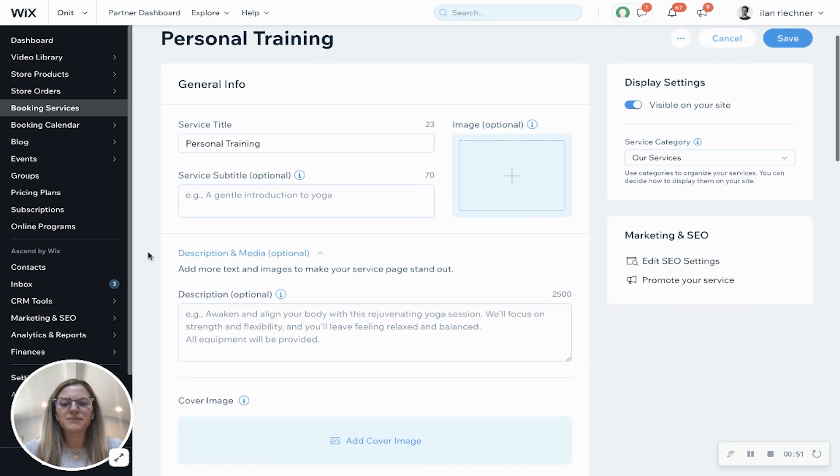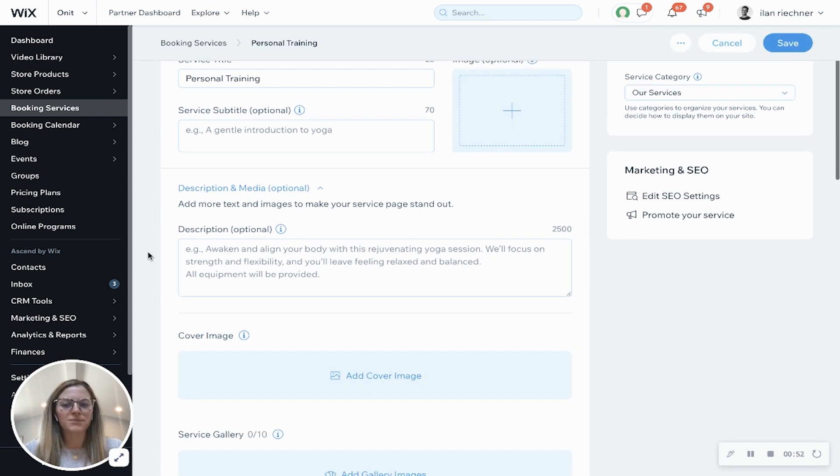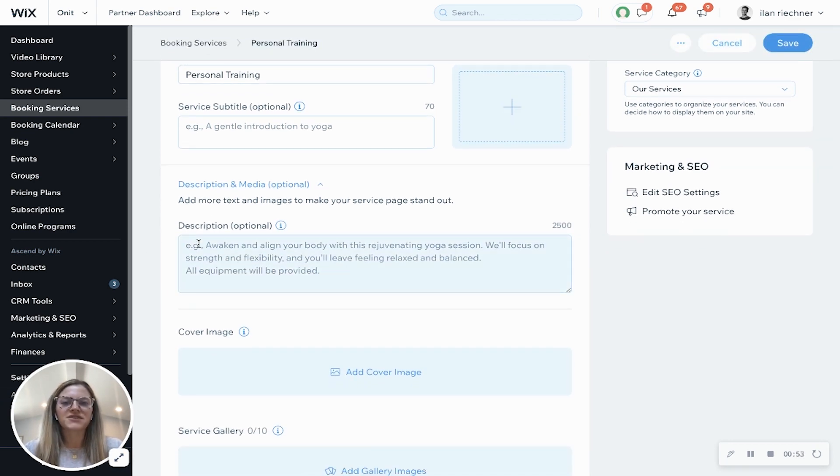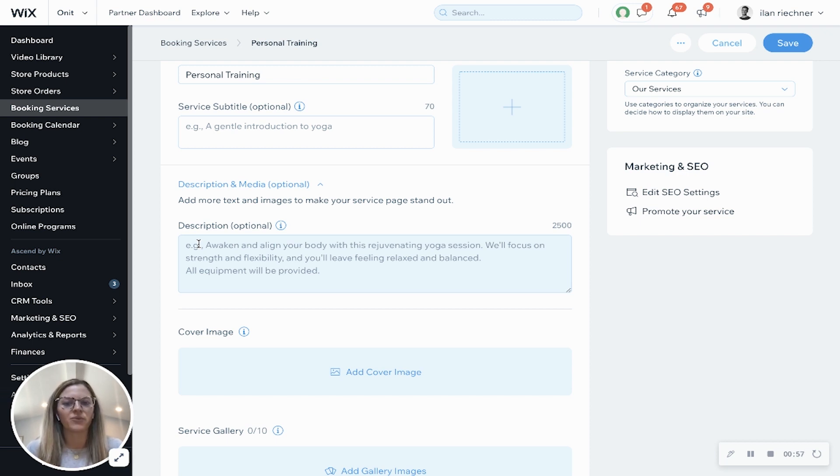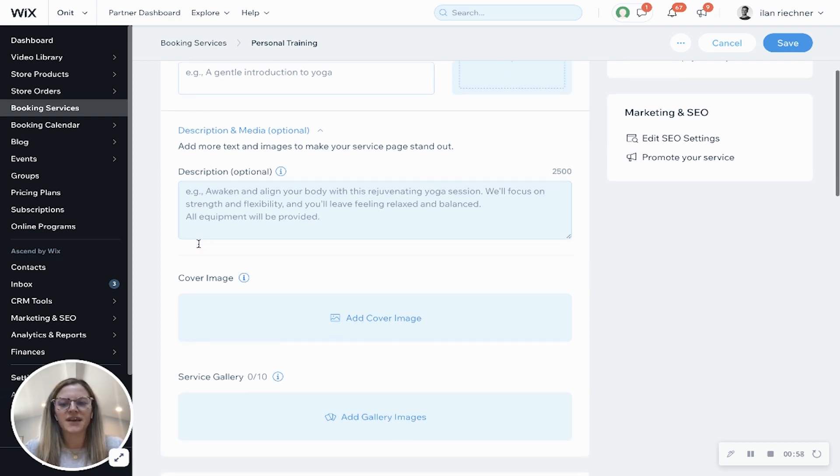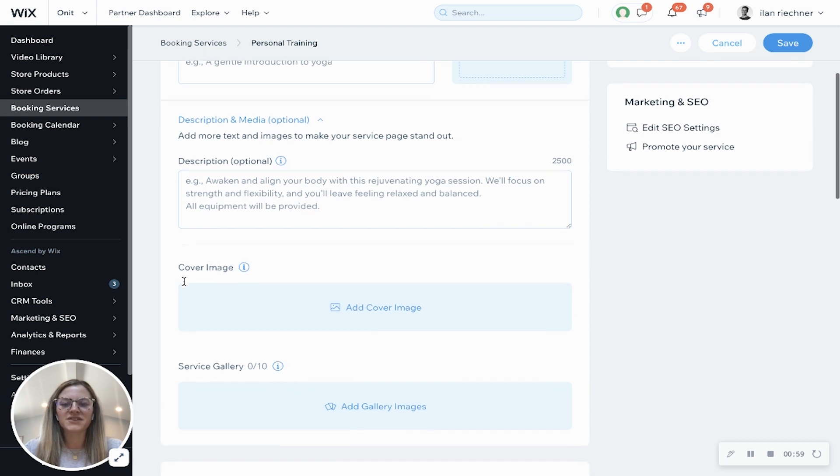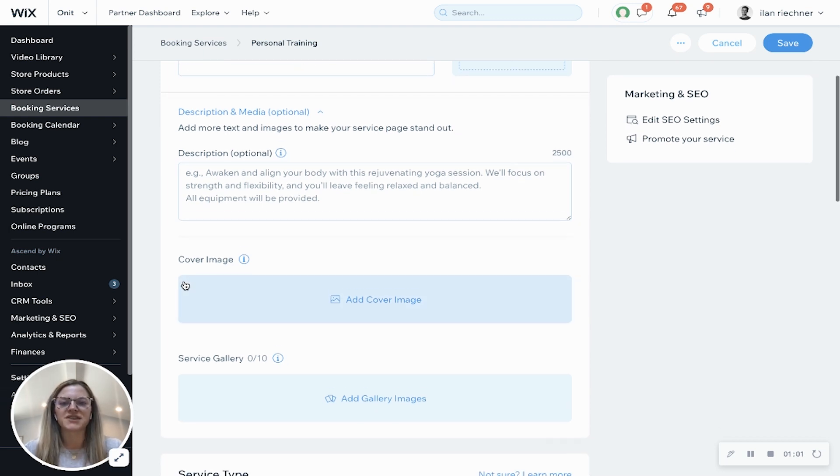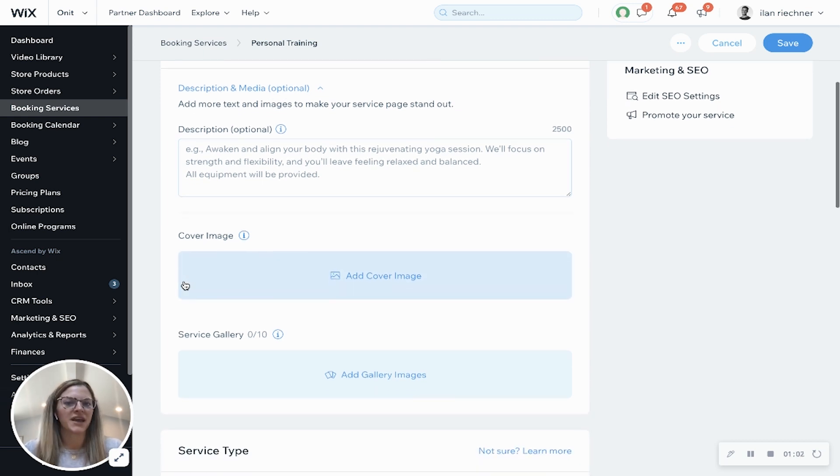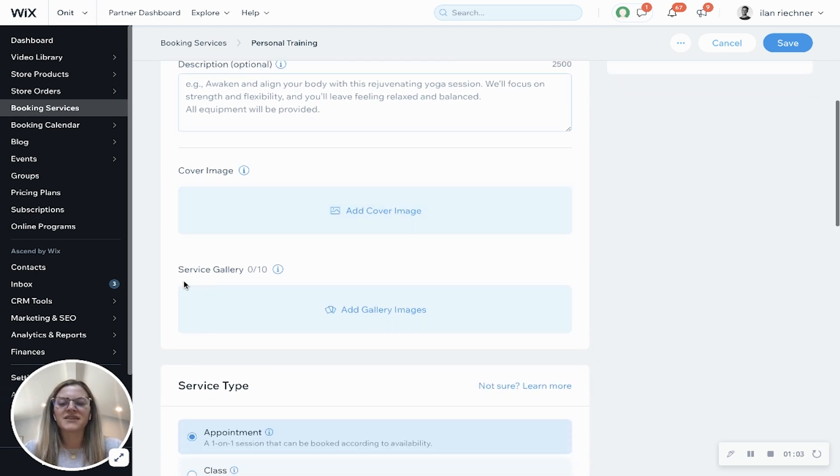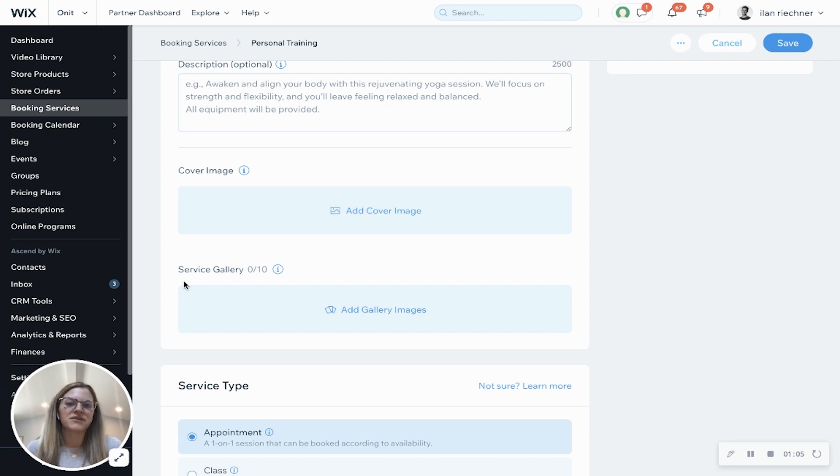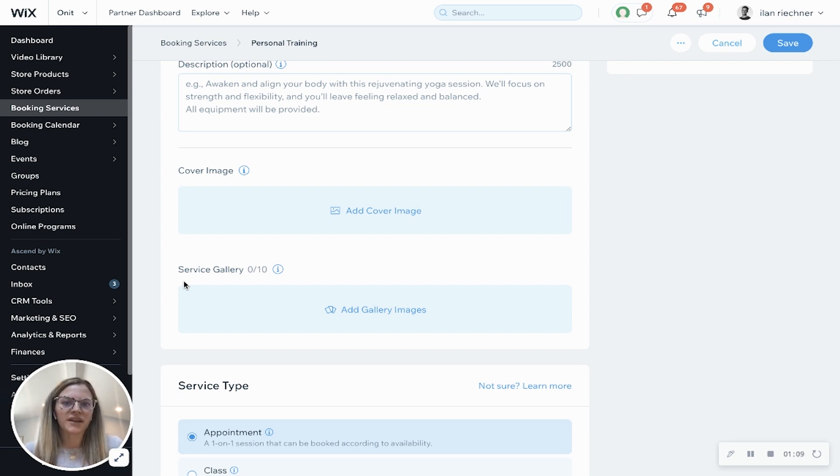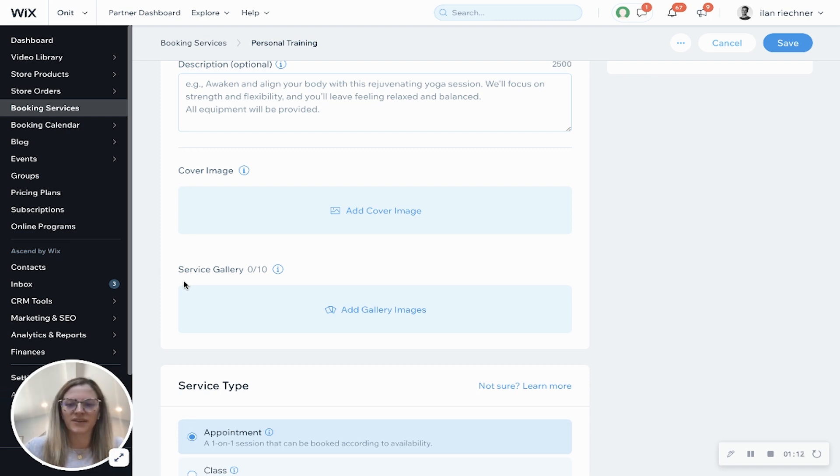Description and media, these are optional. Description allows you to say a little bit more about this personal training session and what it includes. Cover image is just something that you can add to the top of that booking page and then service gallery is a visualization for people to see what appointments typically look like for their personal training sessions or what the studio may look like.